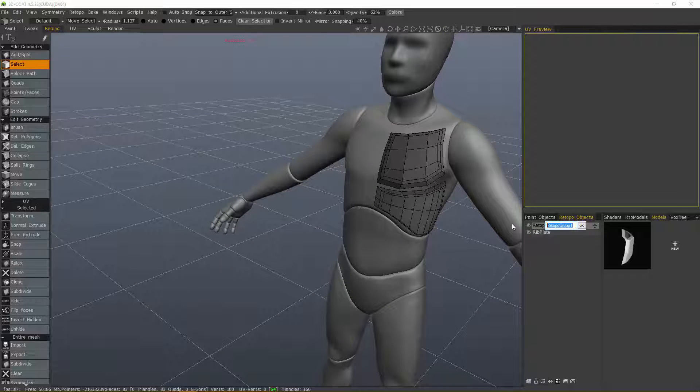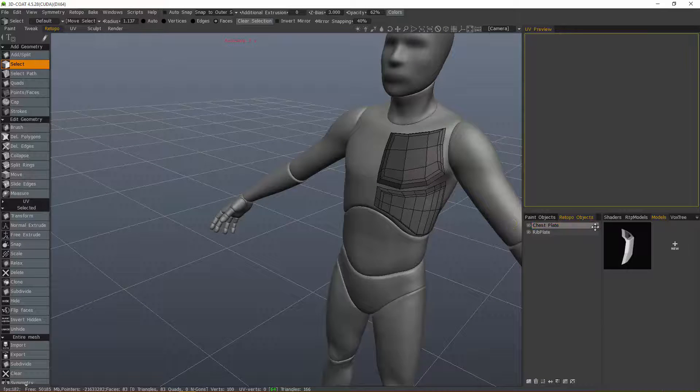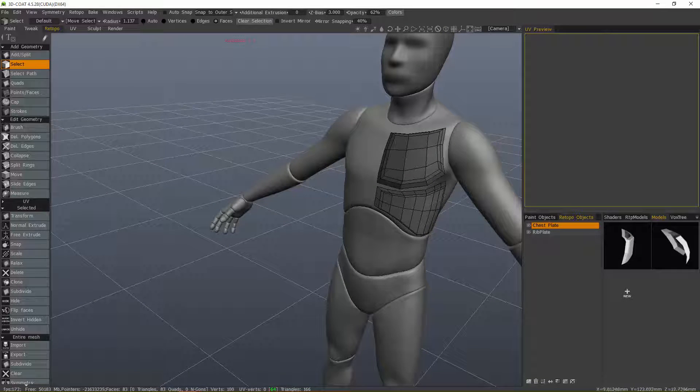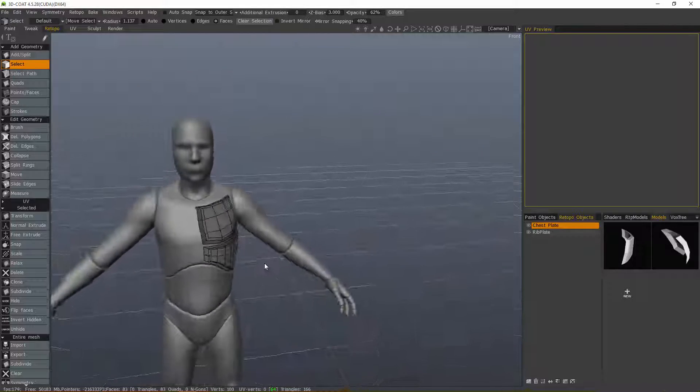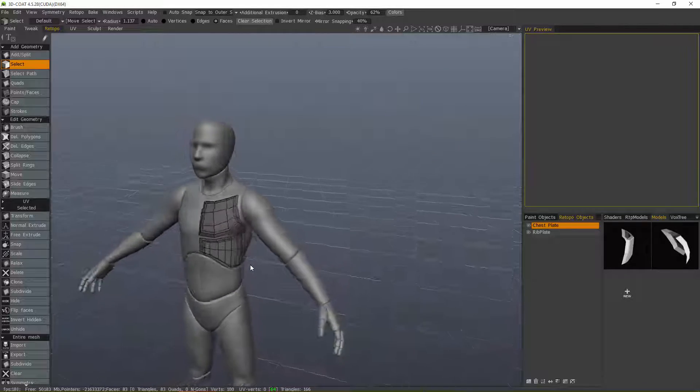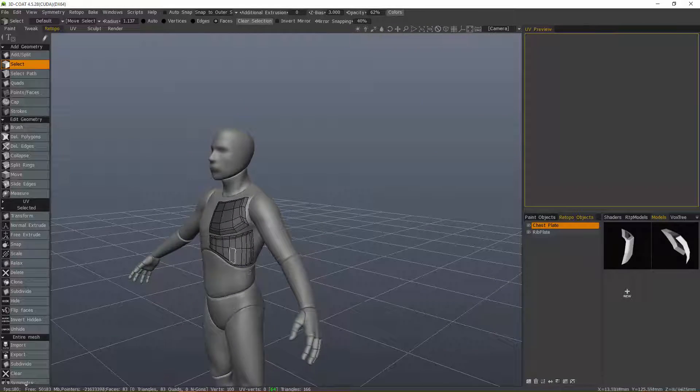That's a quick look at the transform tool. In the next video, we'll look at the normal extrude and free extrude tools. Stay tuned, and thank you for watching.